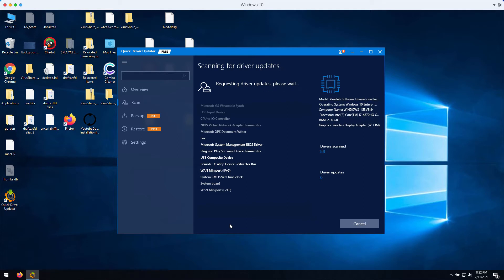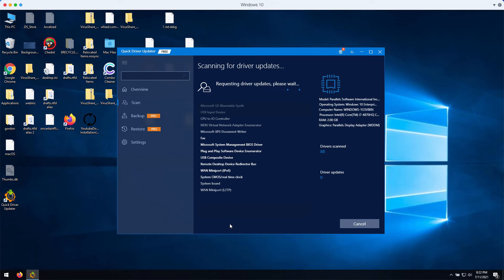It is wrong to speak of Quick Driver Updater as a virus. It is not malware, but sometimes it may appear in your Windows computer without your intention to see it on your device.